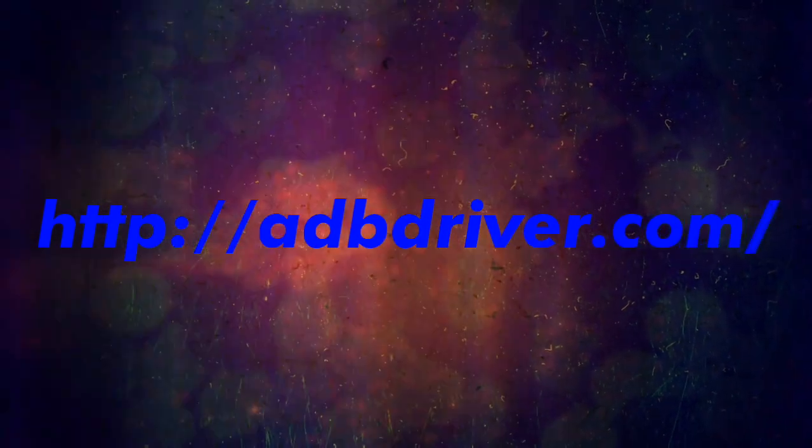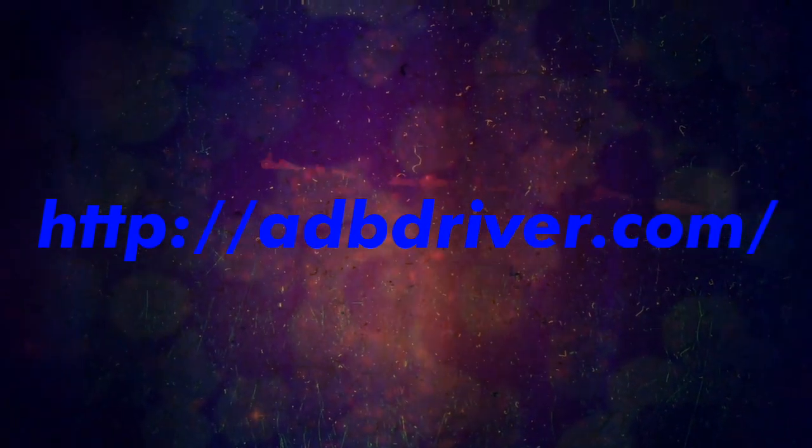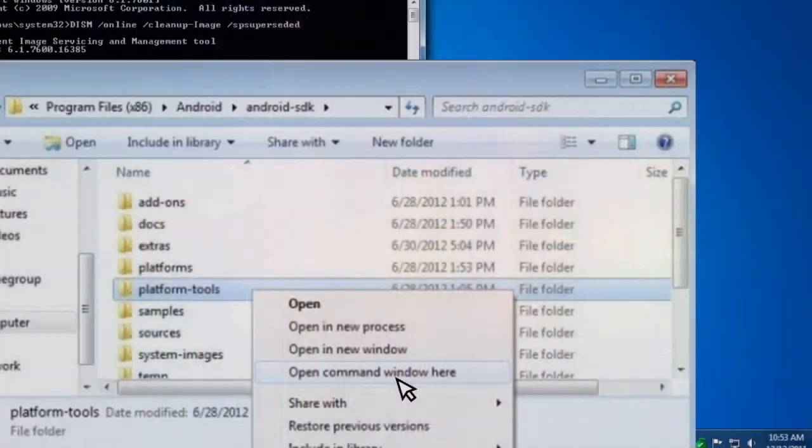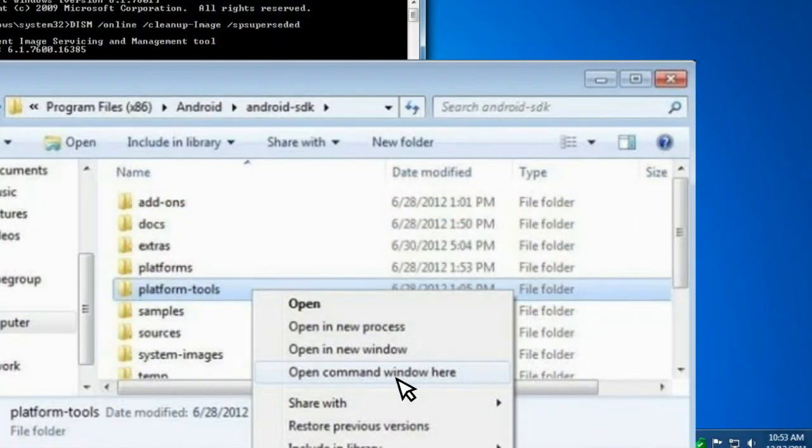Now on your Windows computer, install the ADB driver. You can also visit this link to get all download stuff, link in the description. Once downloaded, open the folder, then hold down the Shift key and right-click inside the folder and choose Open Command Window Here. Connect your Android device to the computer via USB cable.